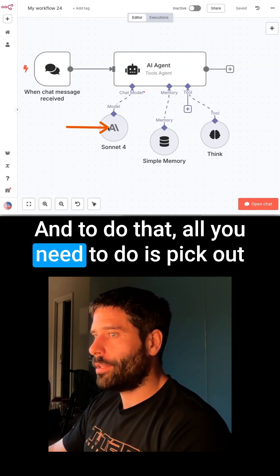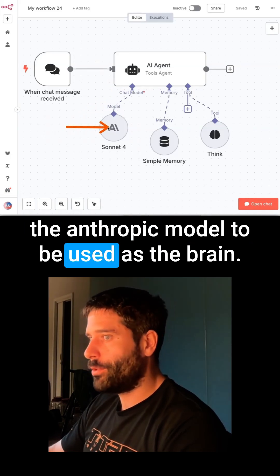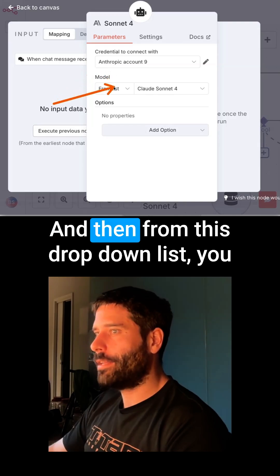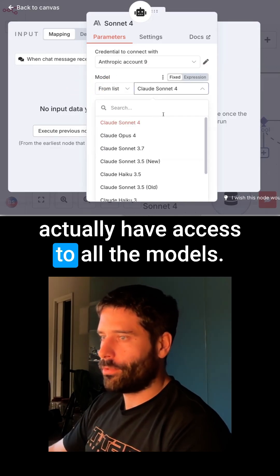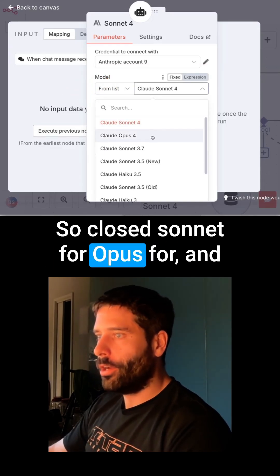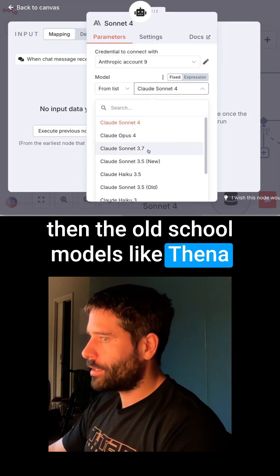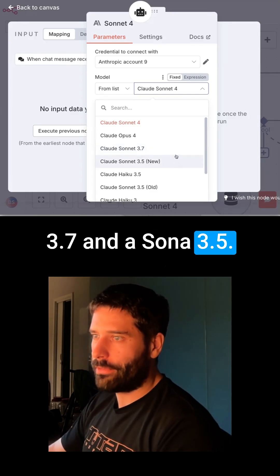To do that, all you need to do is pick out the Anthropic model to be used as the brain, then pop in your API key to create an account. And then from this dropdown list, you actually have access to all the models — Claude Sonnet 4, Opus 4, and the older models like Sonnet 3.7 and Sonnet 3.5.